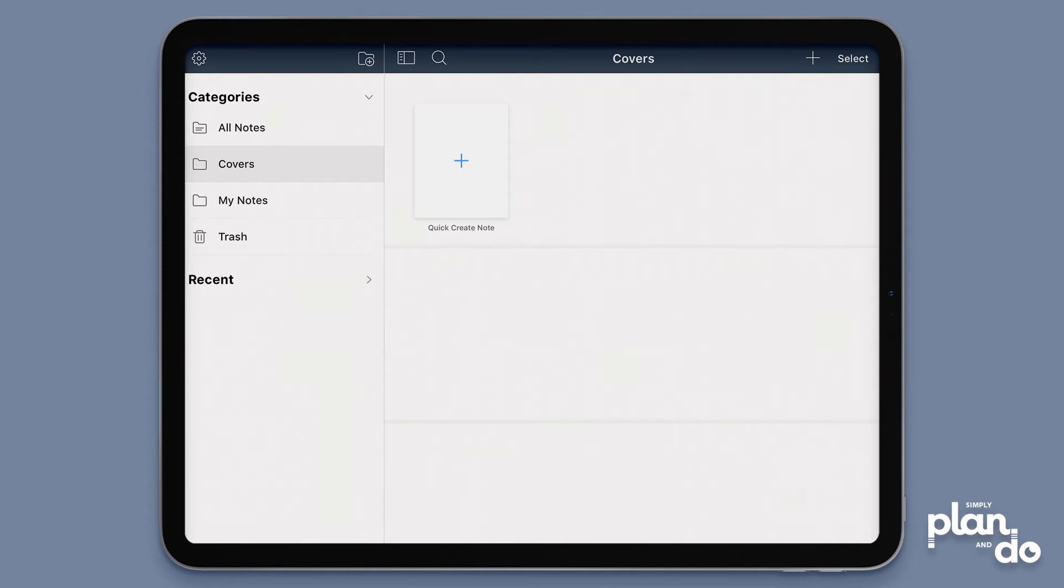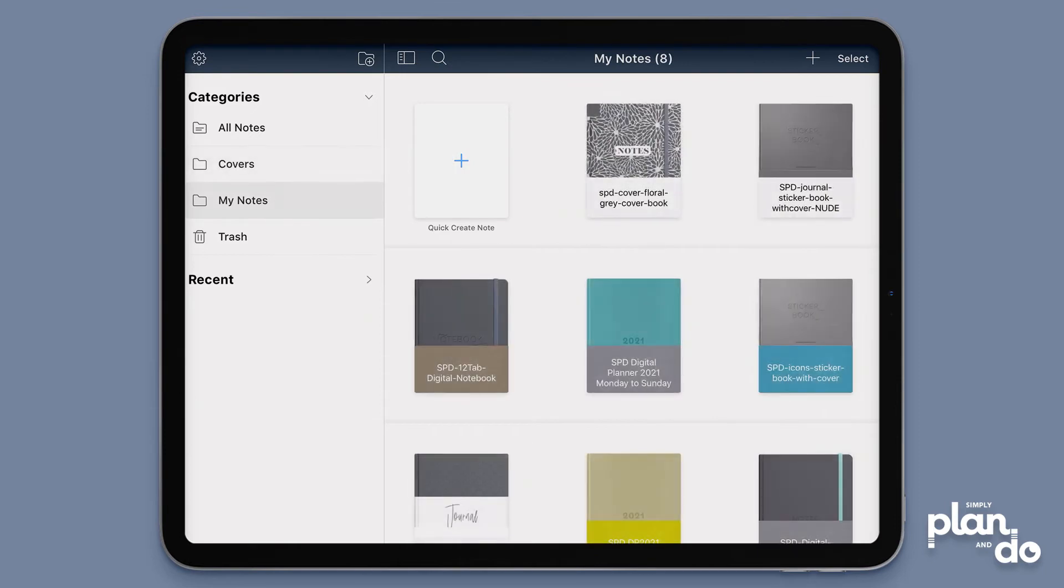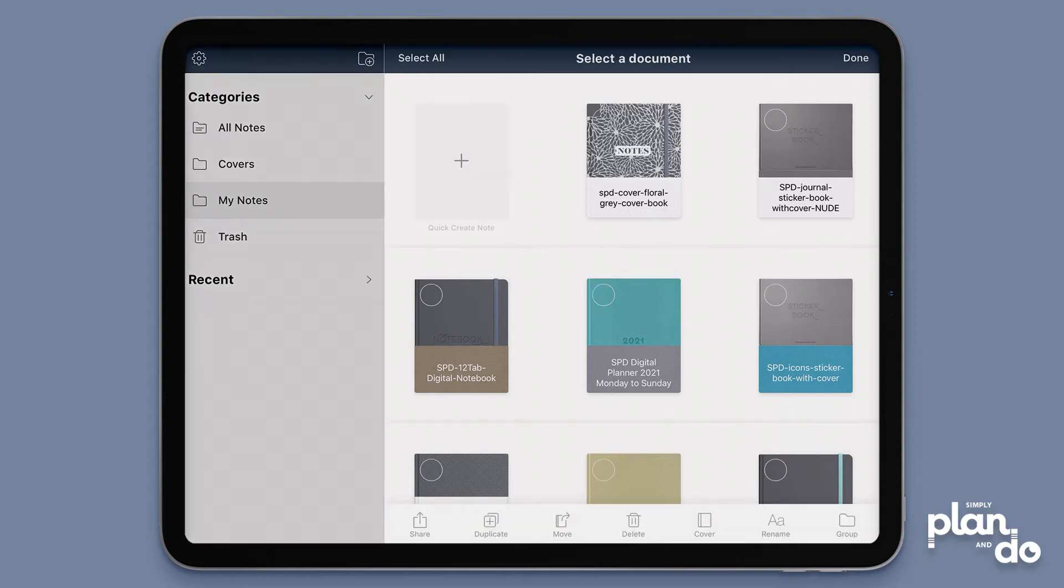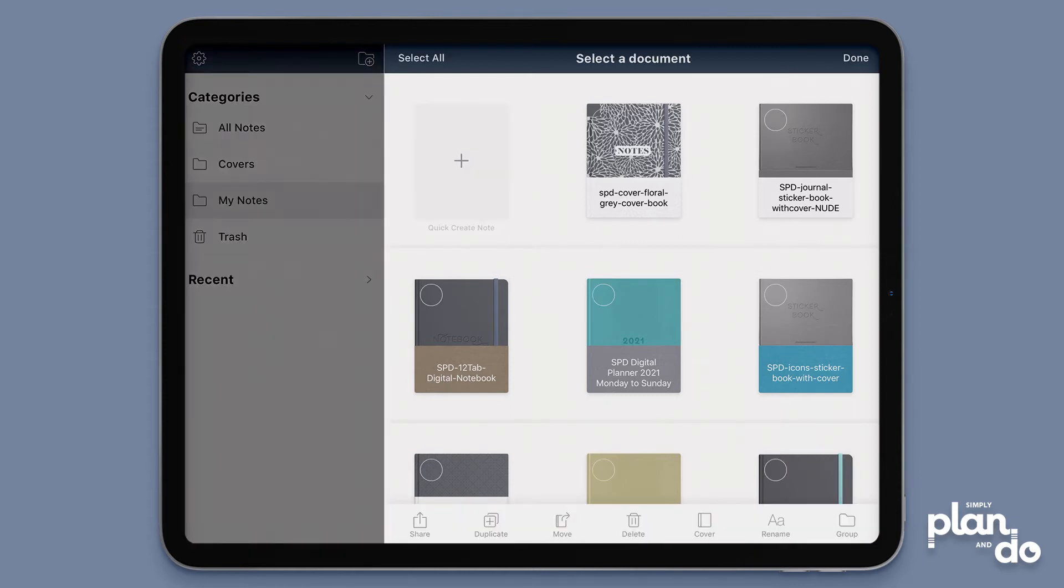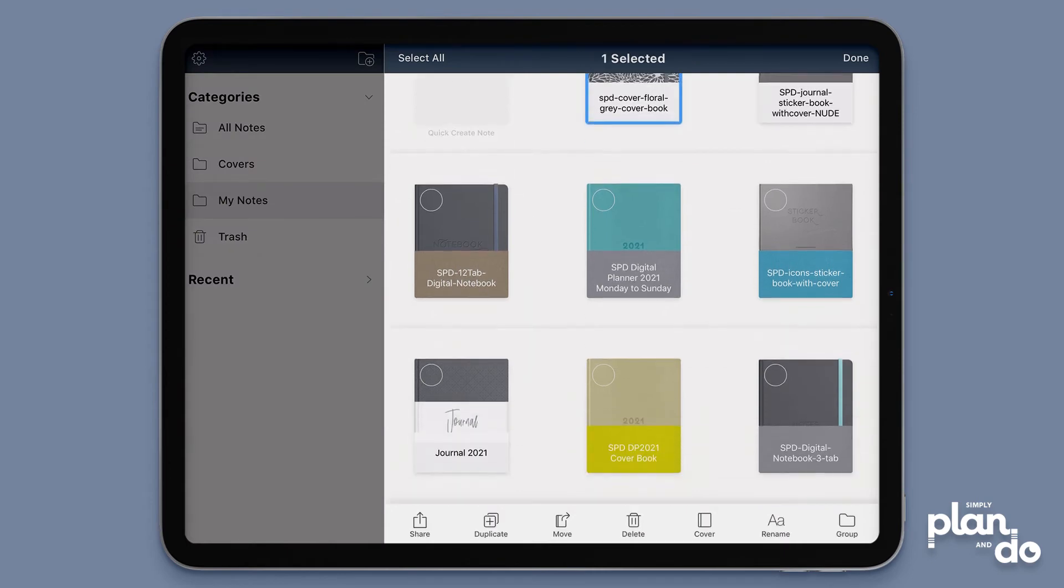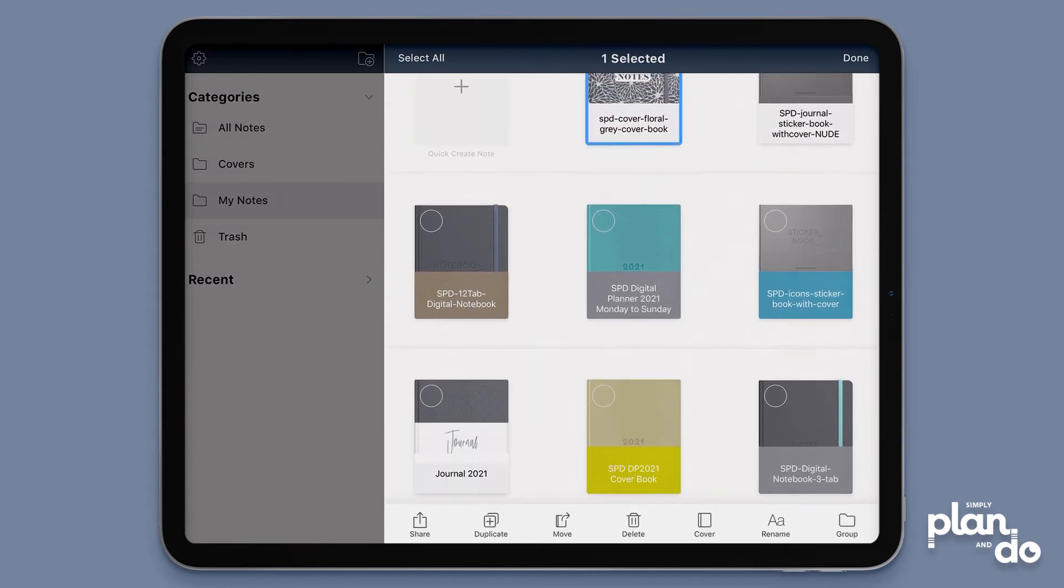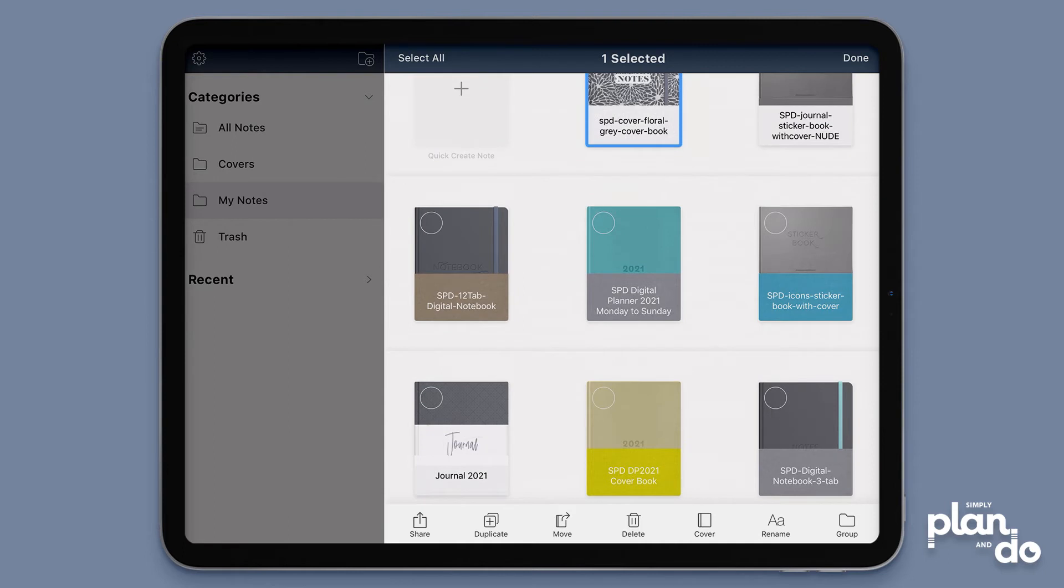I'm going to go back to my notes, which is where they all are, so I'm going to now move my covers across. To organize, the first thing we do is hit select at the top right, and then I'm going to select everything that I want to move. I've got another cover book down here, so I'm going to select those two, and then come right down to the bottom. Third icon across says move, so I'm going to tap move.